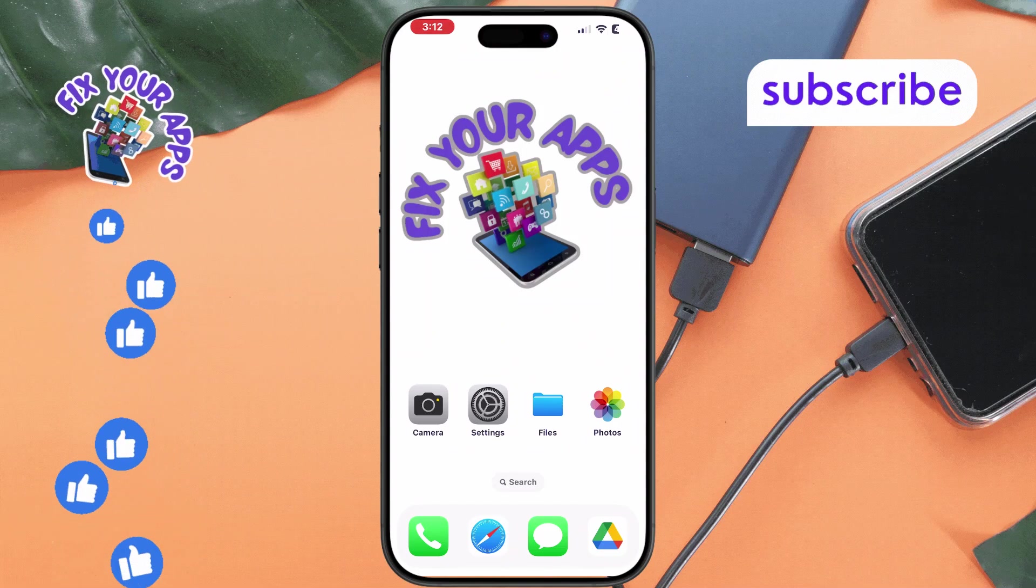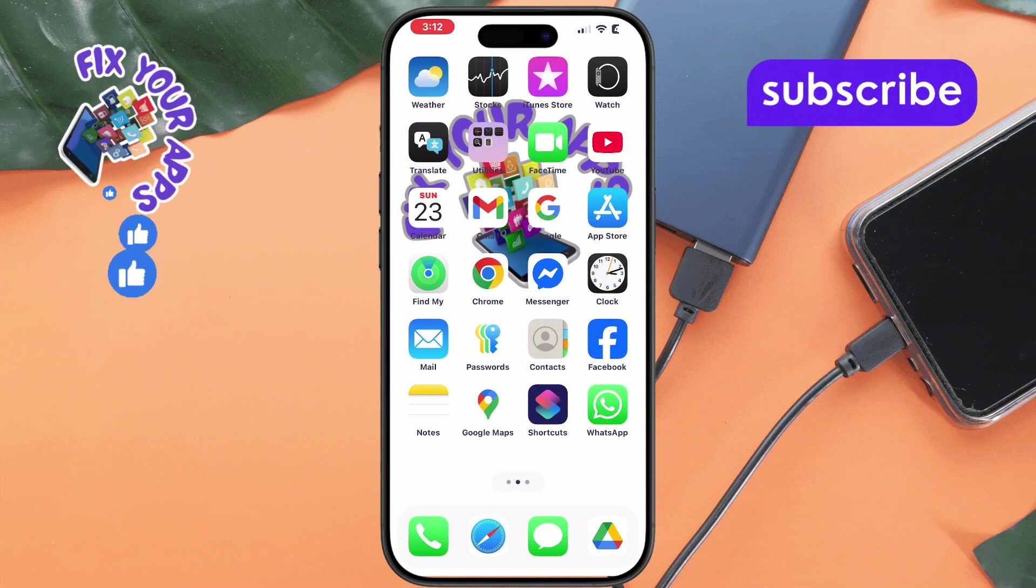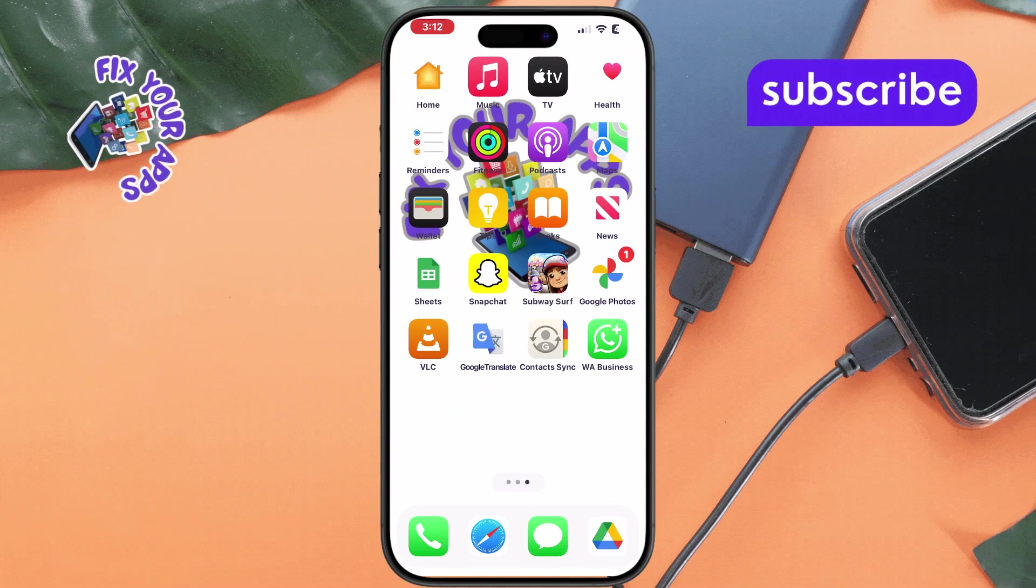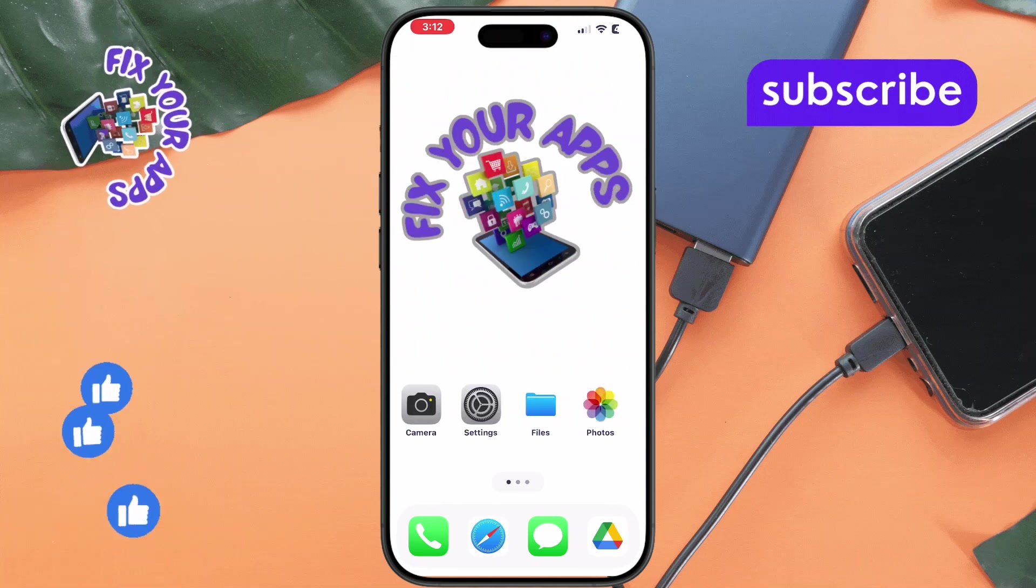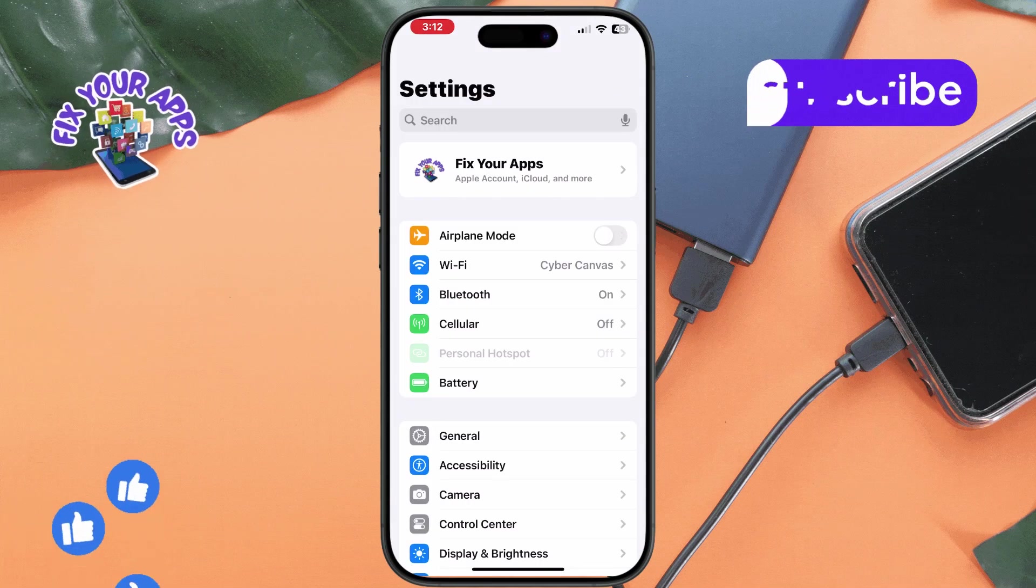Method 1. Check iPhone notification settings. Step 1. Open your iPhone's settings app. Step 2.